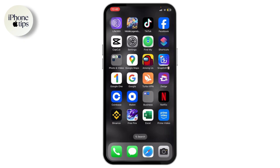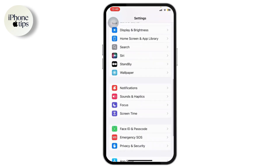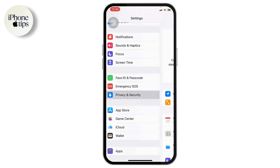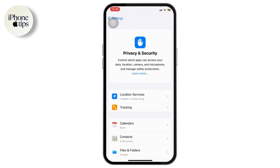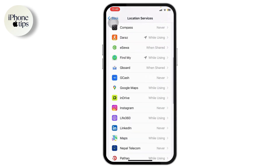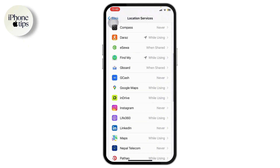The first thing you'll want to do is turn on location services for your Find My. If you have already done that, you can skip this step. Head over to Settings, scroll down to Privacy and Security, tap on it, and find Location Services. Tap on Location Services, find Find My, and change it to 'While Using the App'. Also toggle on the Precise Location option.